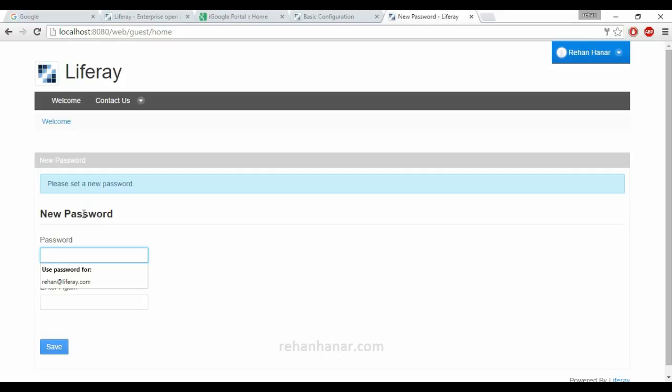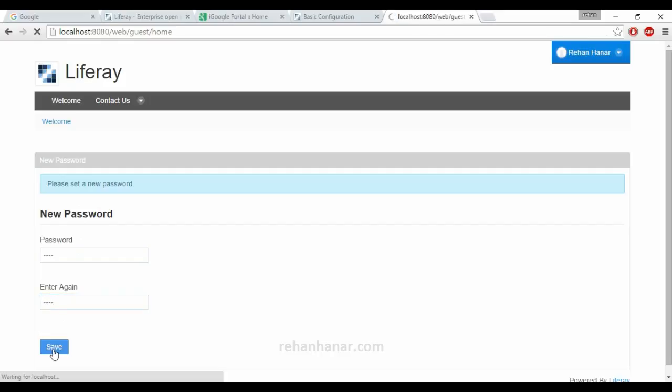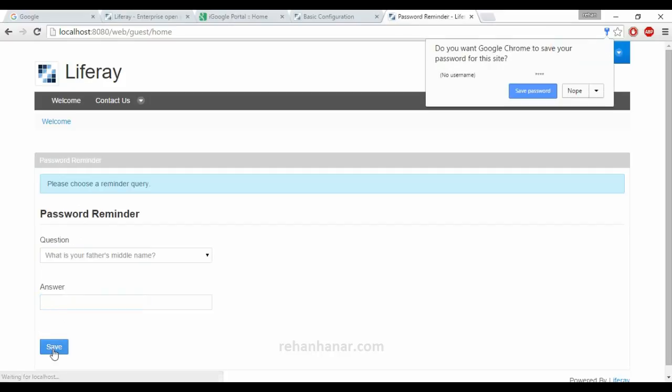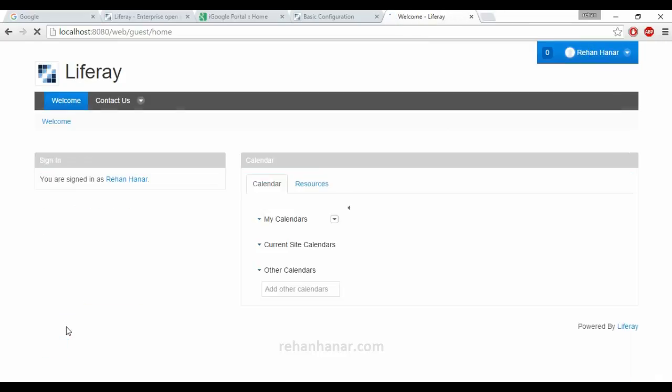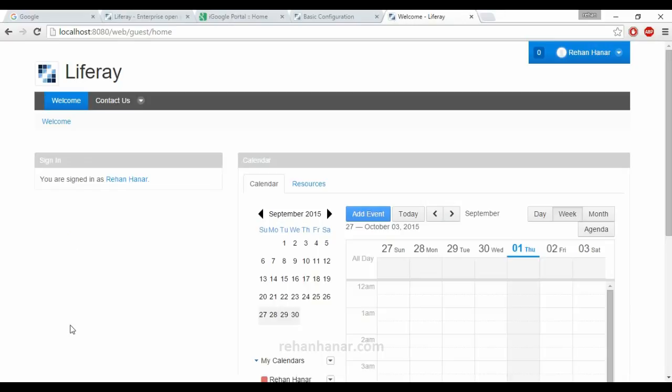As you remember, we have to change the password for the first login. Now I am going to give it just test, so that all the passwords be saved, so it will be easier for us to remember. Now save. Now we have logged in as a normal user.